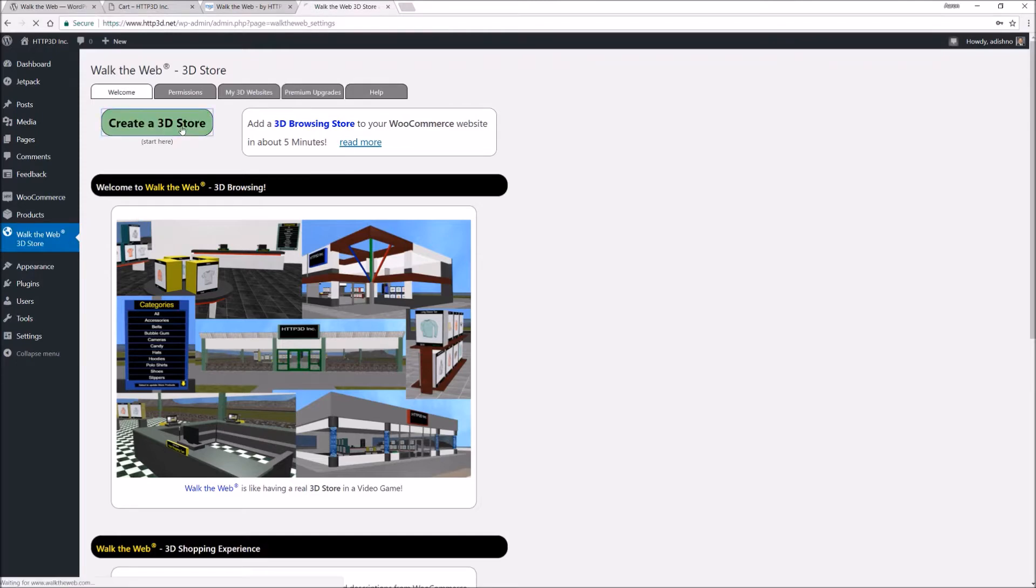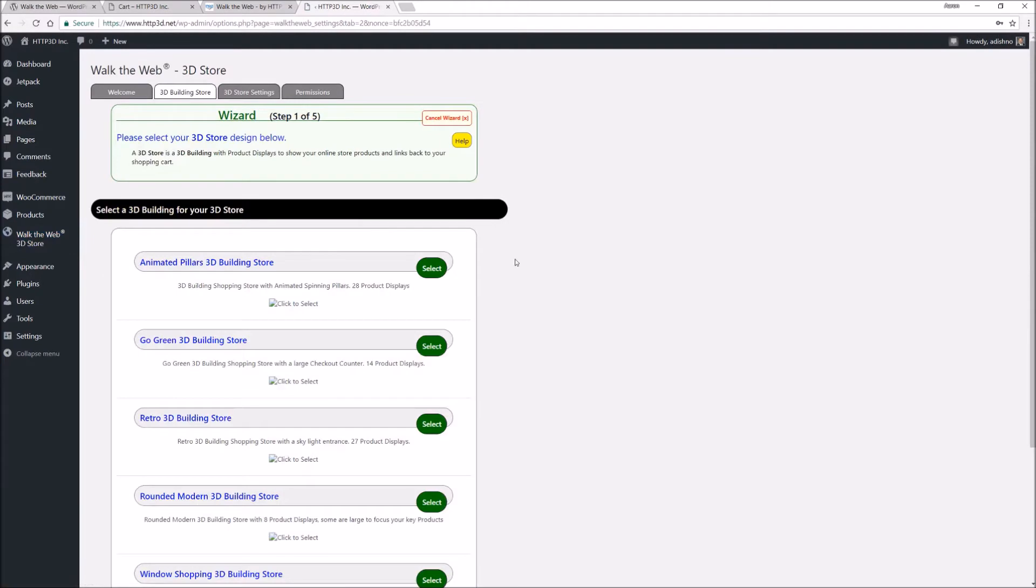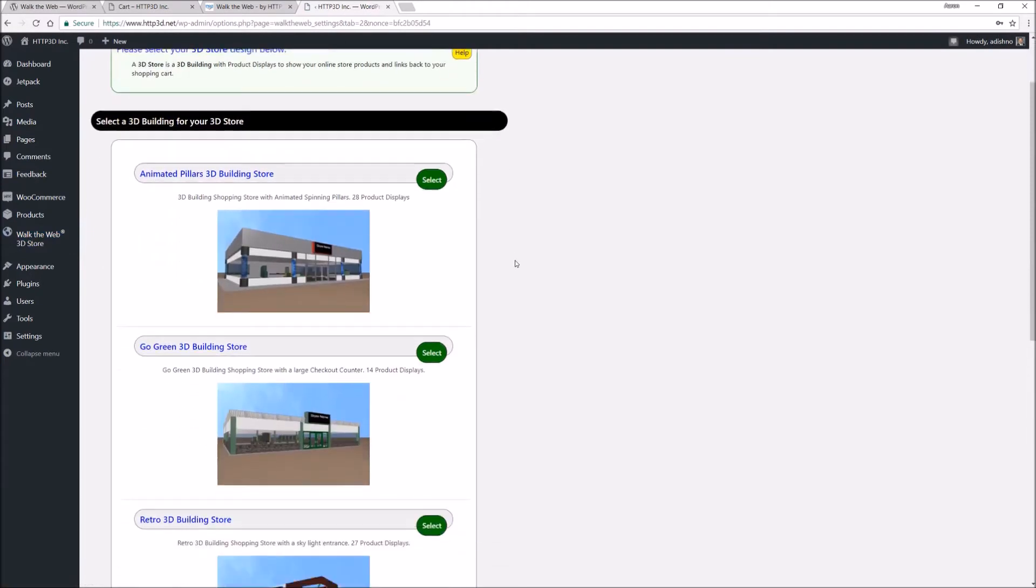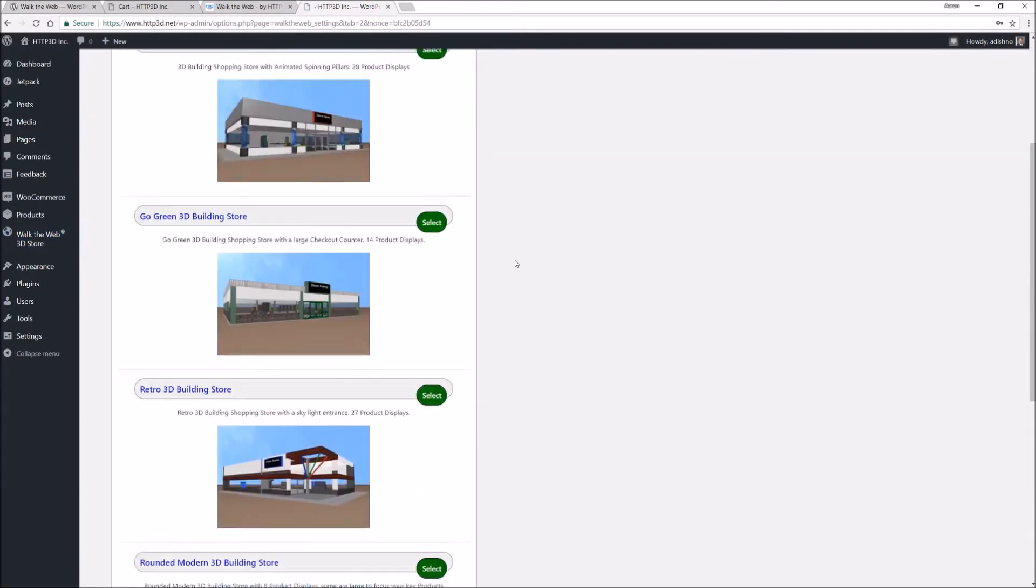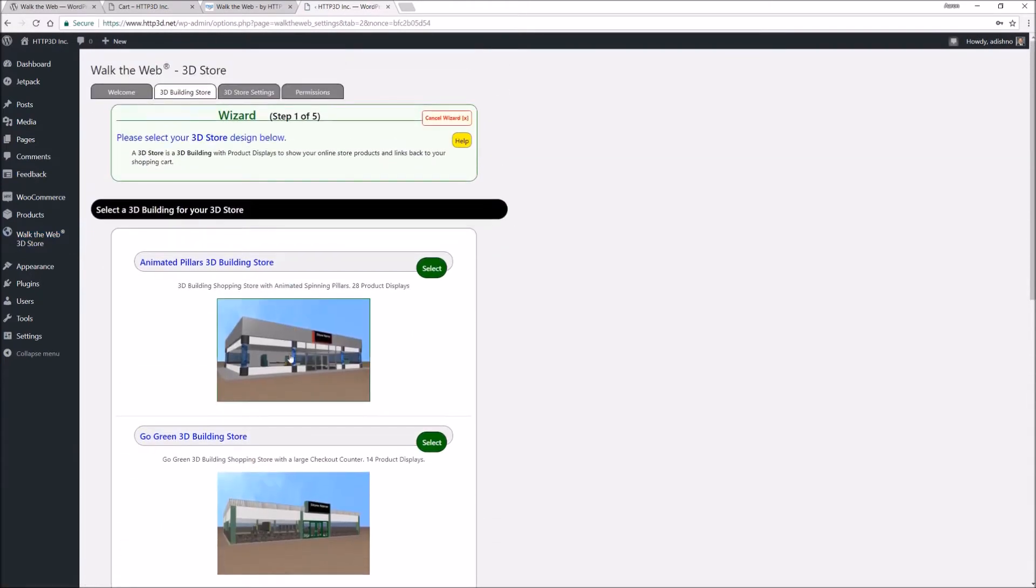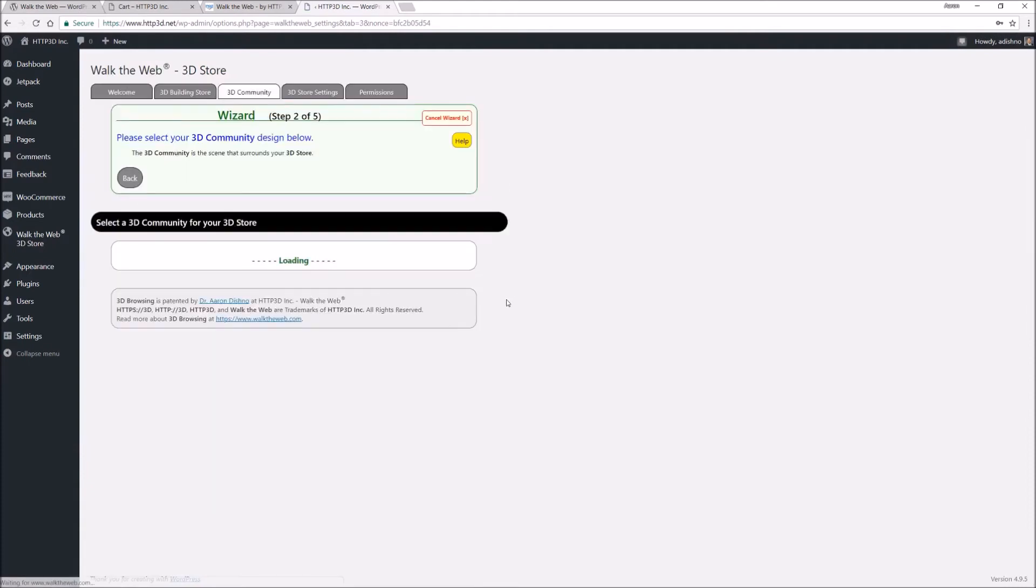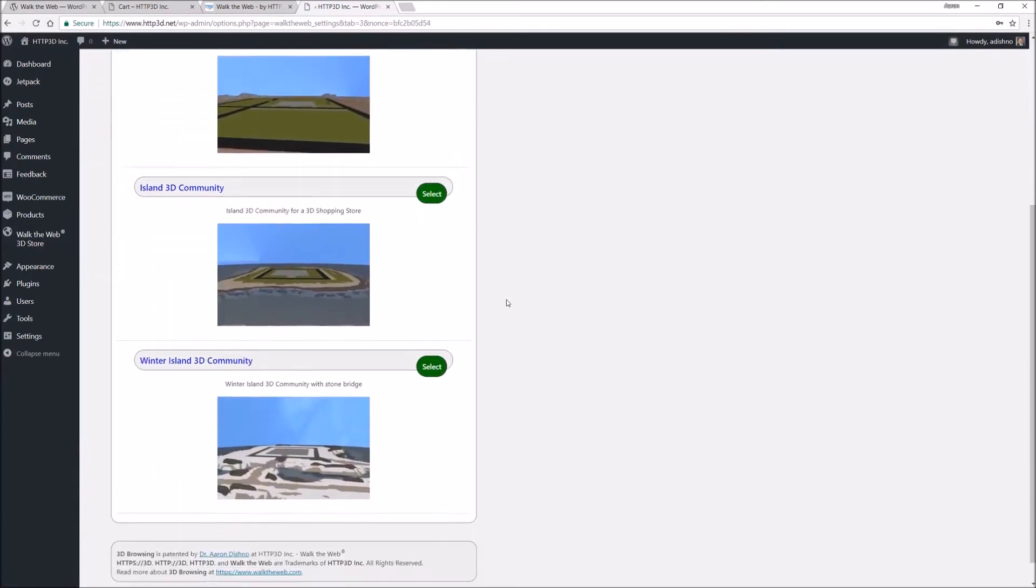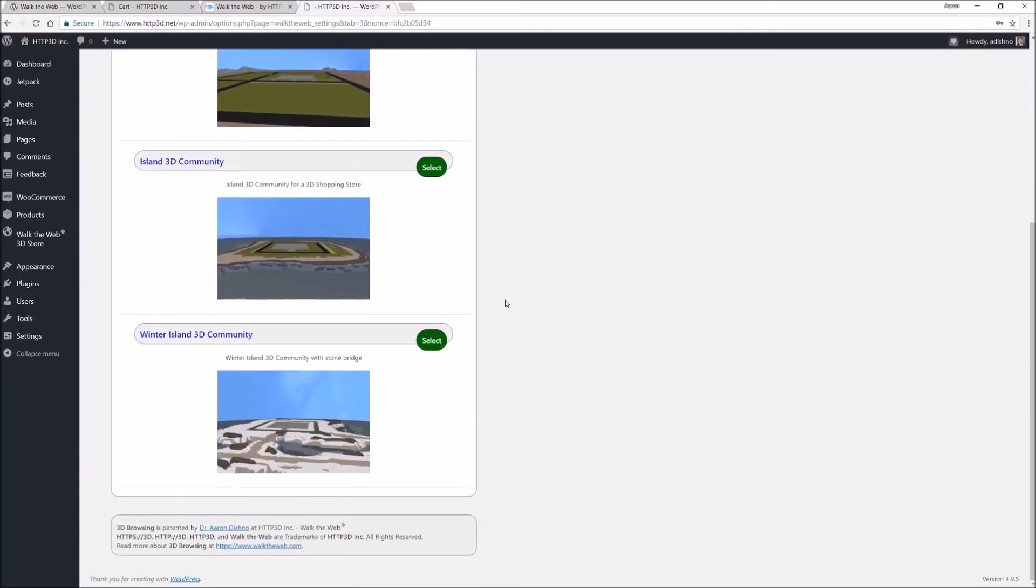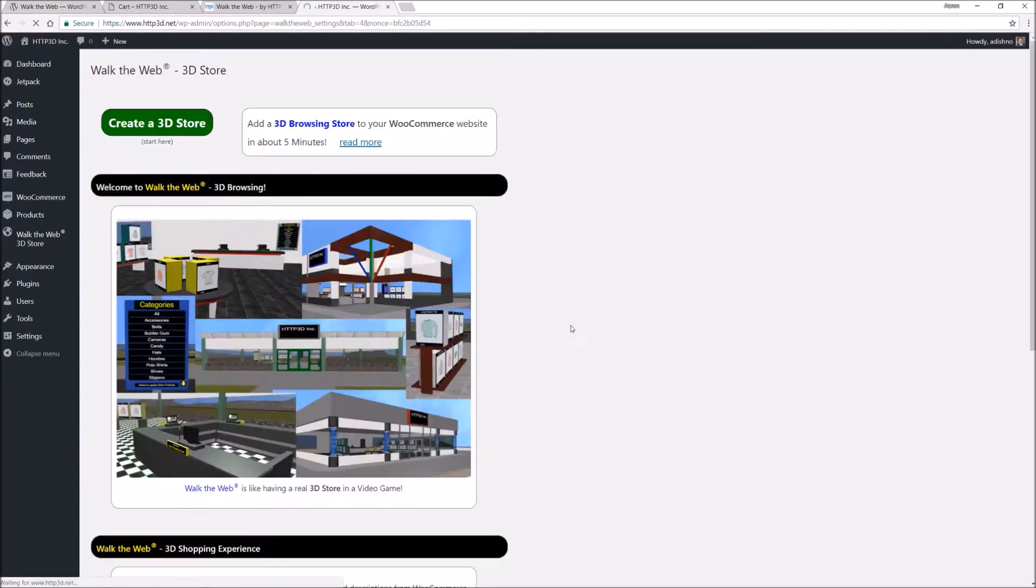You get a choice of various store designs, choice of different communities to place that on.